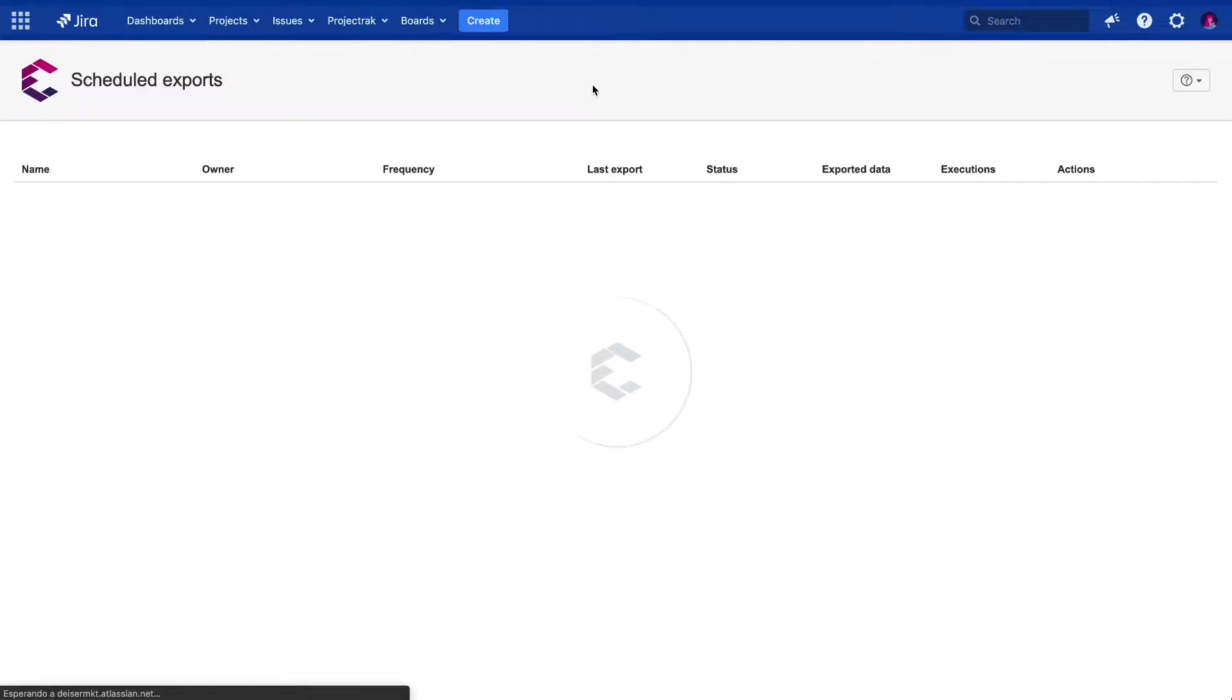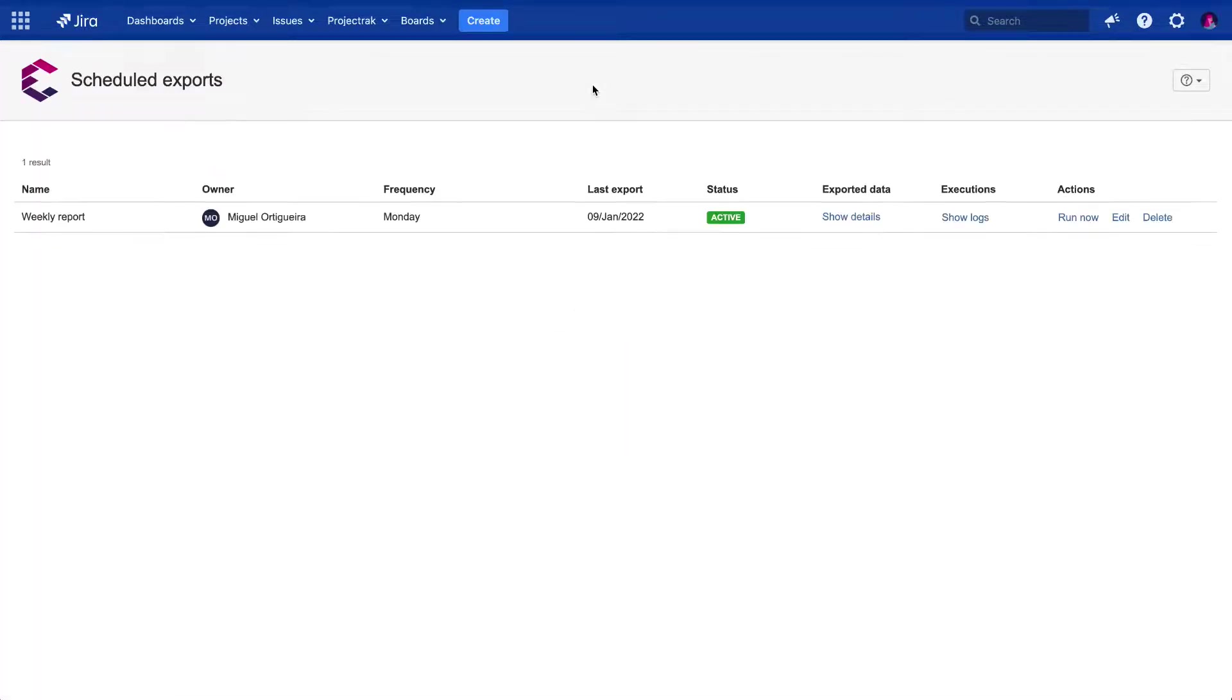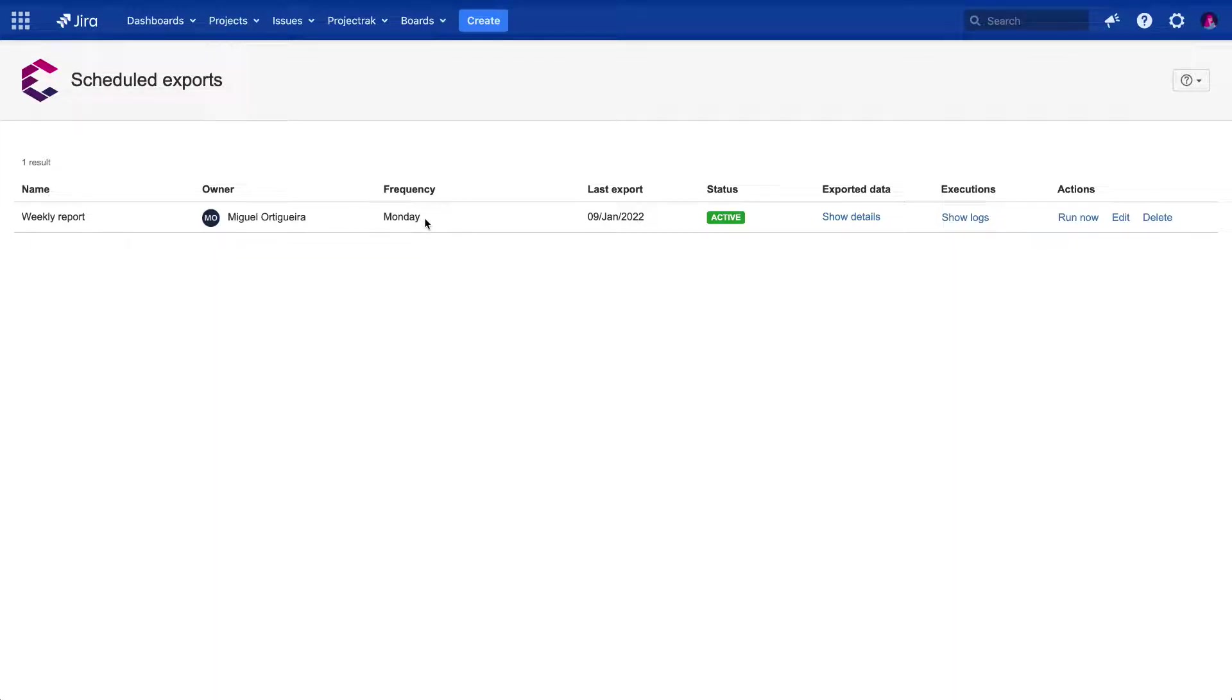Here, we can visualize the name of the scheduled export, who's the creator or owner in this case, its frequency. We can check if it has been delivered, and when was the last time it happened. The Status column shows if this scheduled export is paused or active.